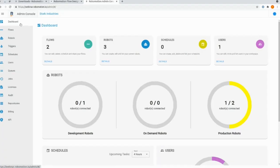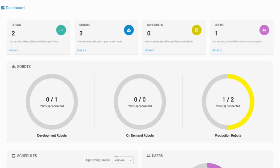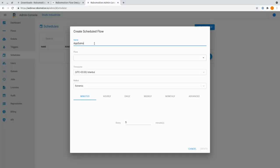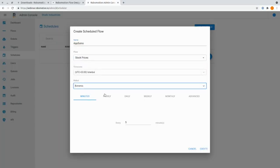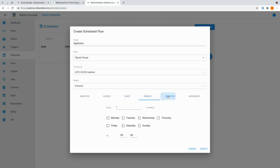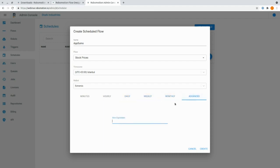You'll be able to see all your published flows, robots, triggers, and more all in one place. This makes scheduling easier than ever. You can create scheduled workflows and tasks down to the minute, or months and months far out in advance, depending on your needs.